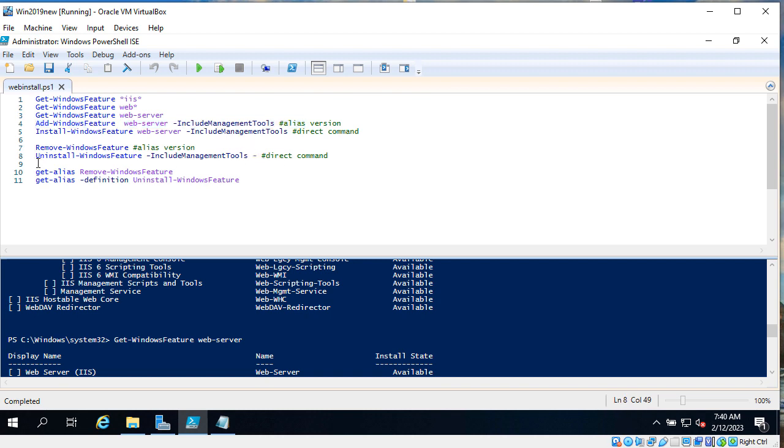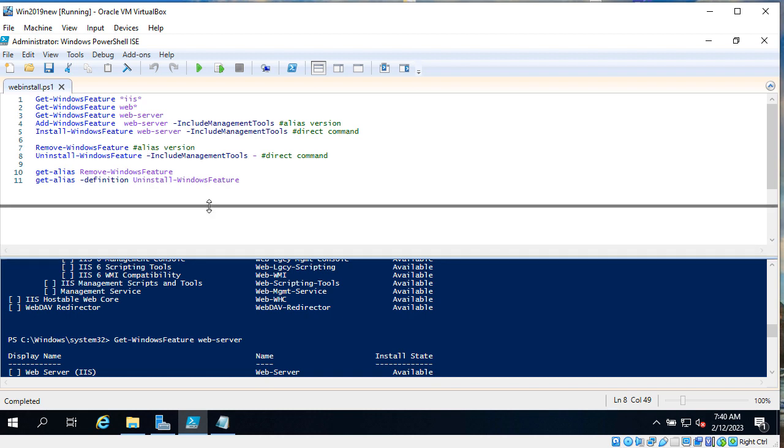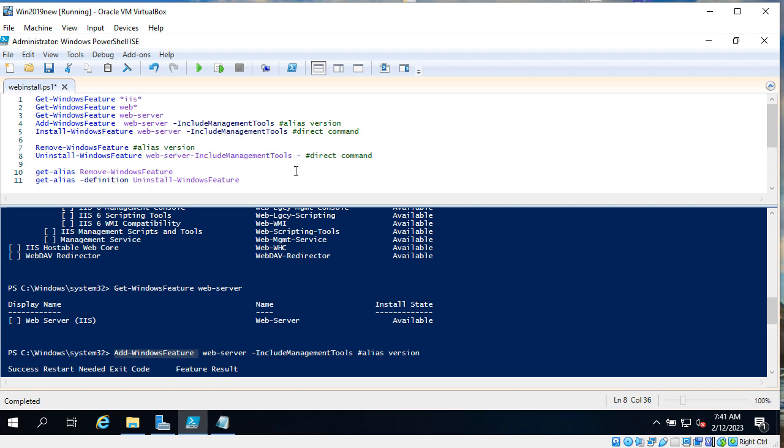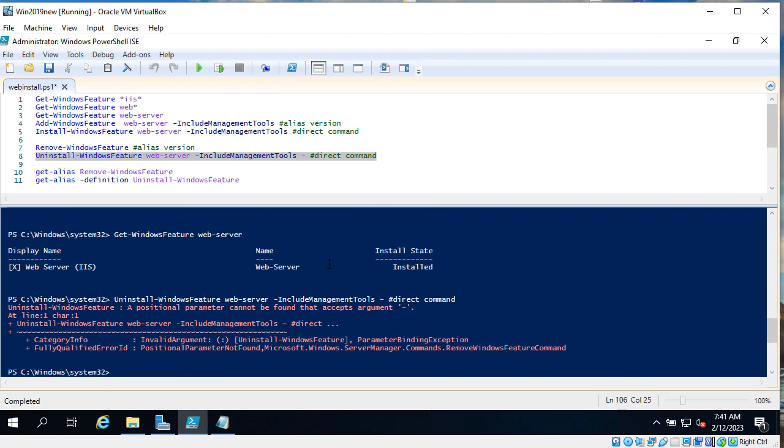Include management tools. I guess we're missing here the name of the feature. Let's add it, it's web-server. Uninstall-WindowsFeature web-server and that is include management tools. Let's try to run it and see.